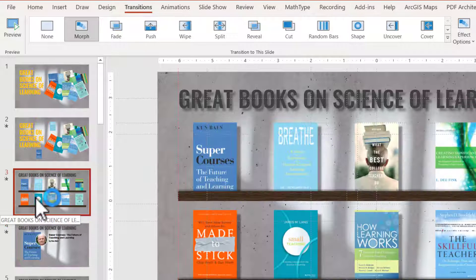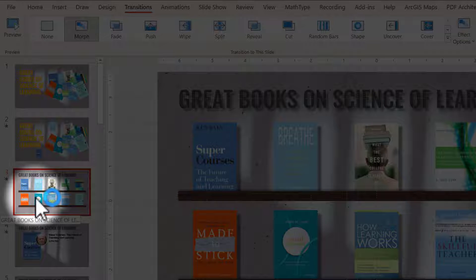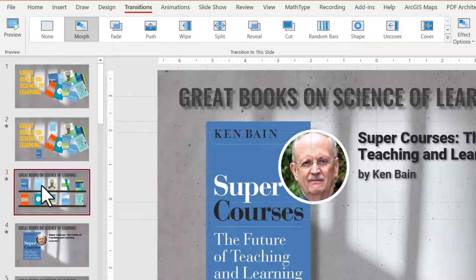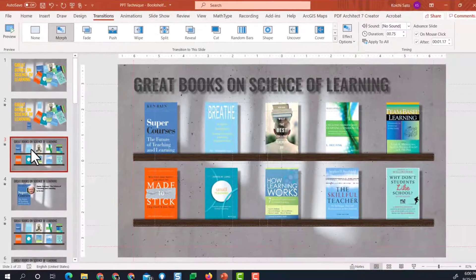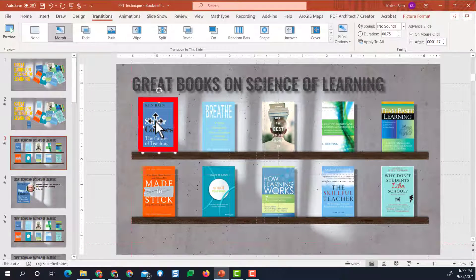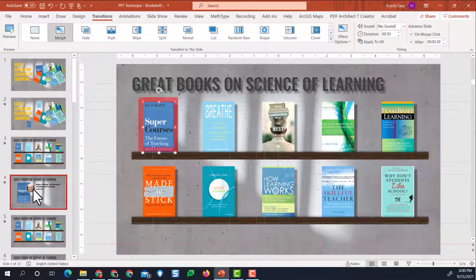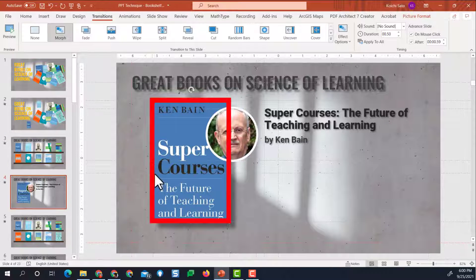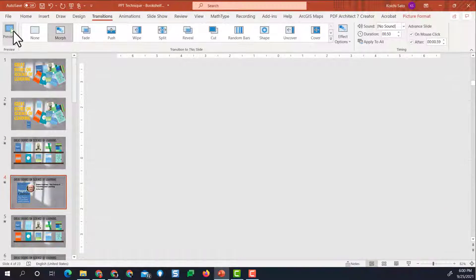So again, the slide contents are going to morph from this slide to this slide. The book picture is going to morph from here to here. Let's preview.